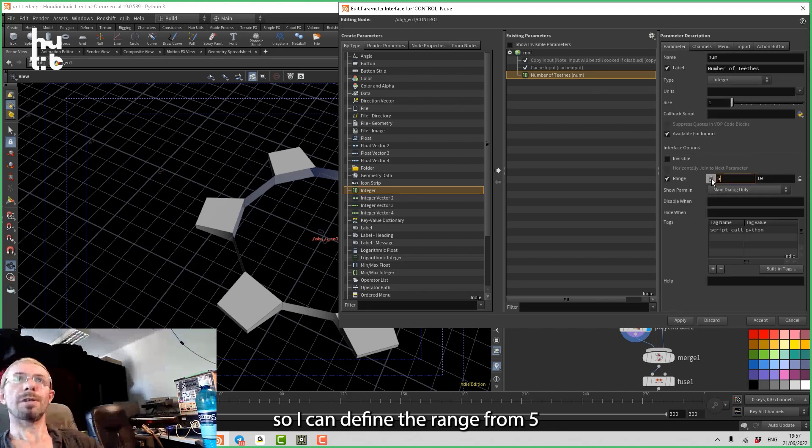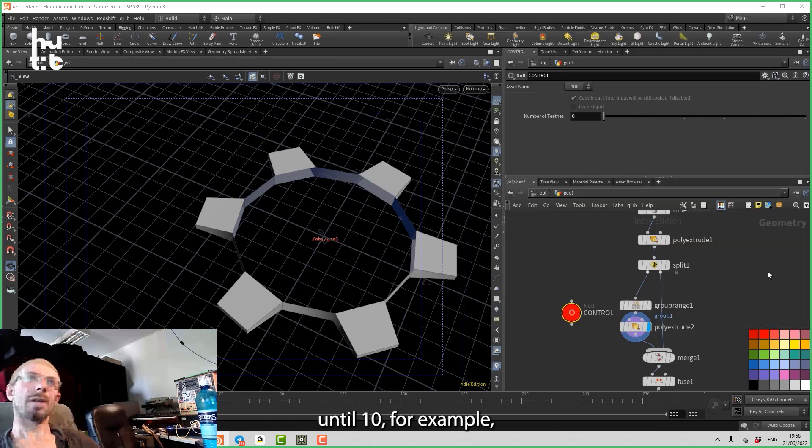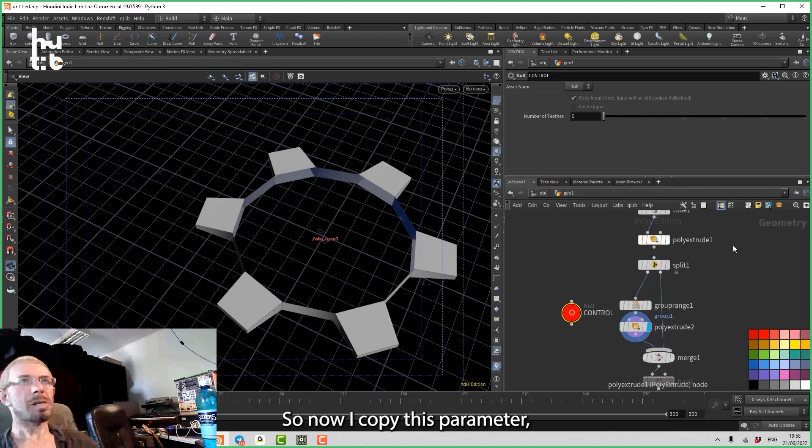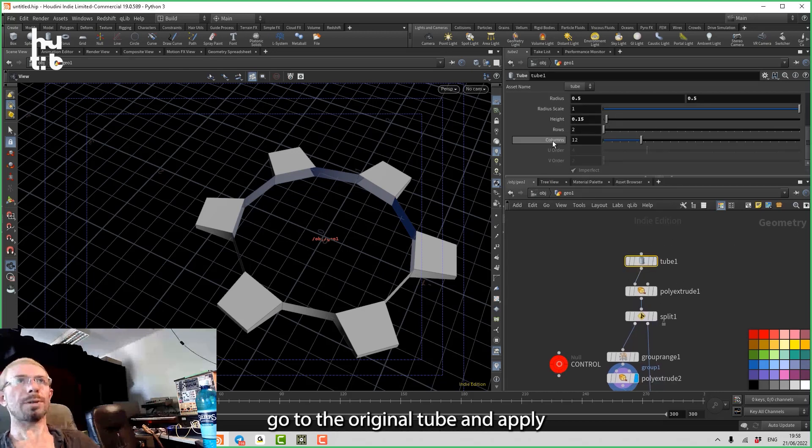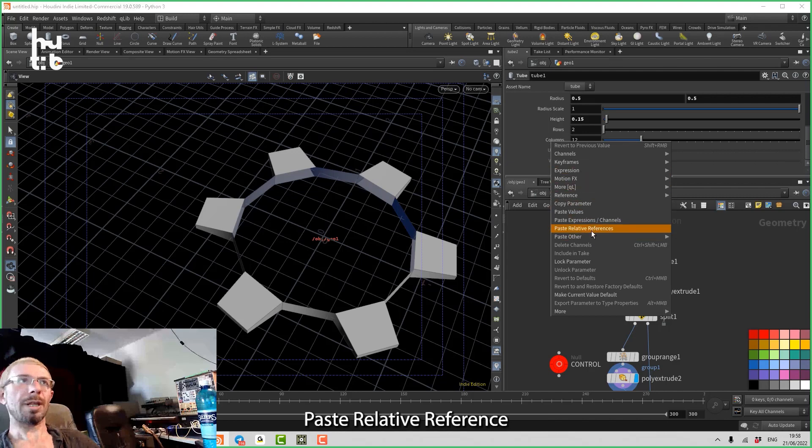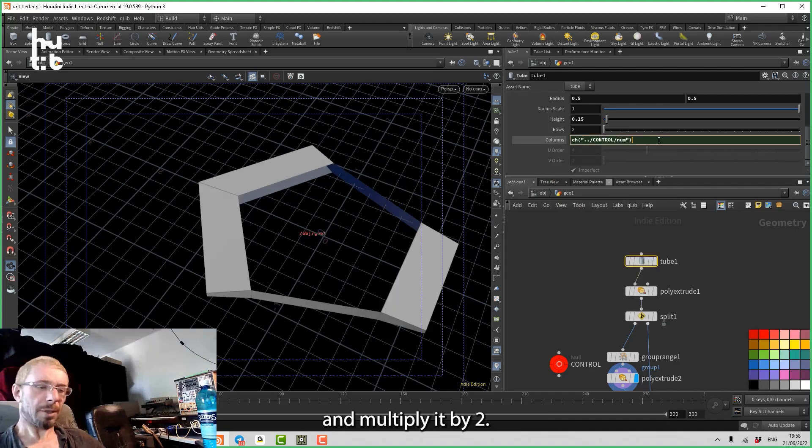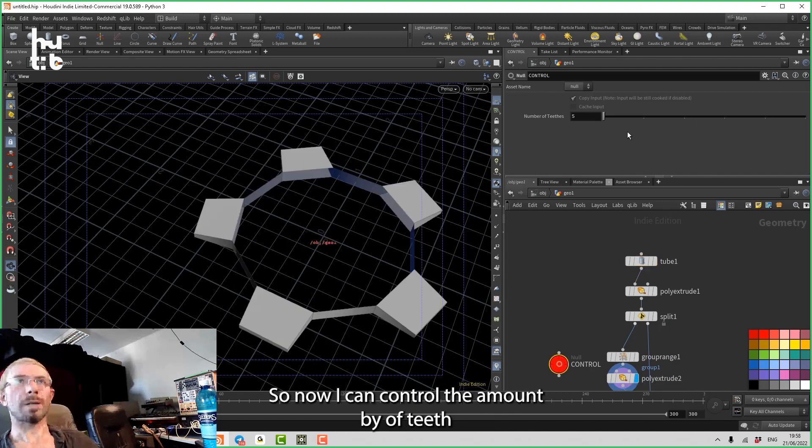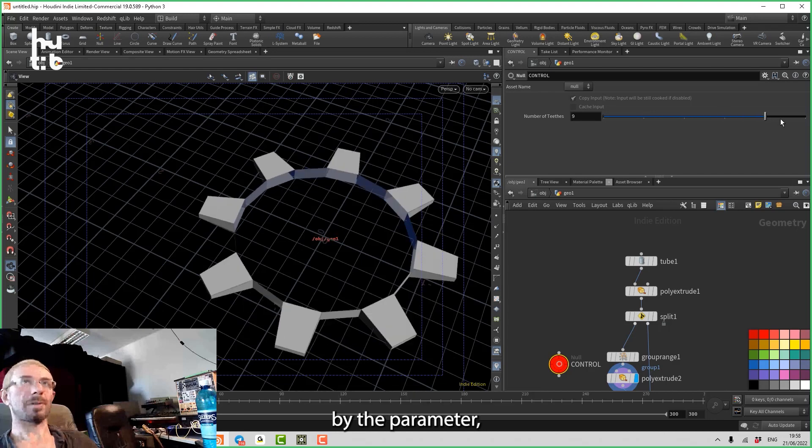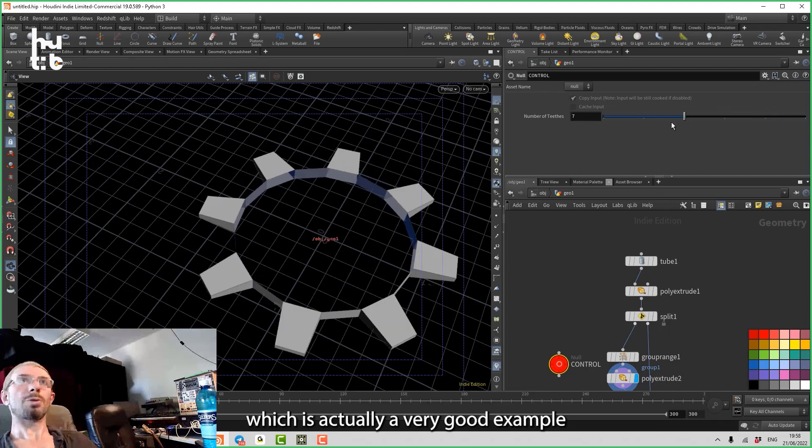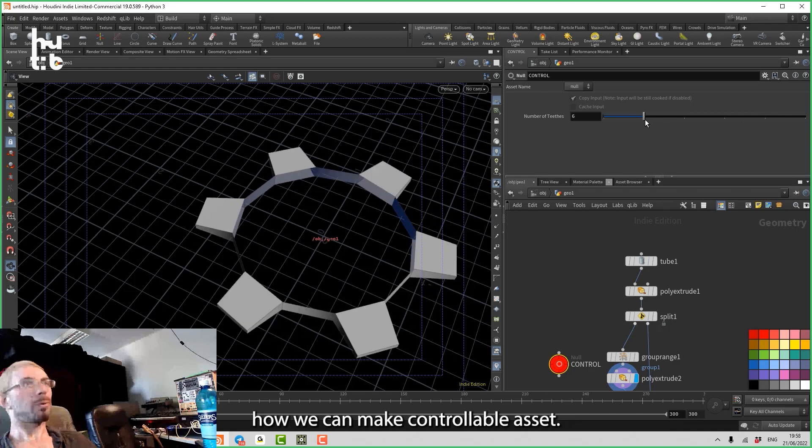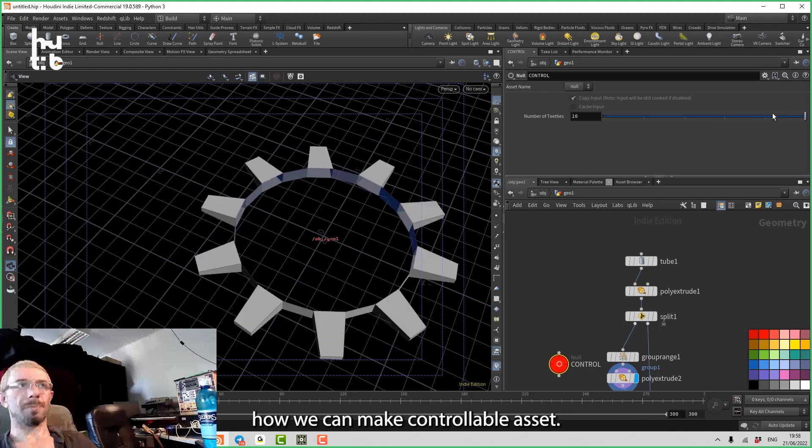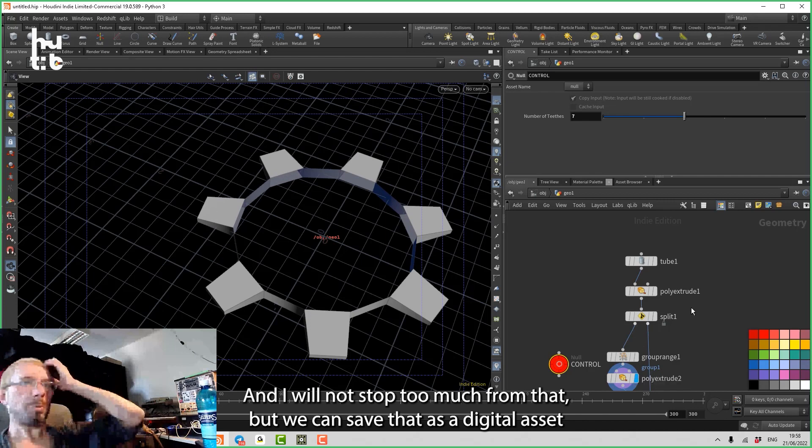So now I copy this parameter, go to the original tube, and paste relative reference and multiply it by two. So now I can control the amount of teeth by the parameter, which is actually a very good example of how we can make a controllable asset.